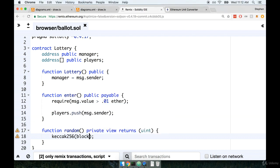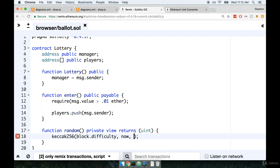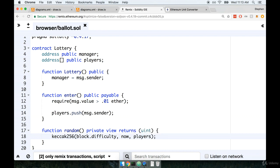Then inside of here we can start to pass in these sources of pseudorandomness that you and I want to make use of. So we can say block.difficulty. Notice that we are again making use of a global variable right here. The block variable is a global variable that we have access to at any given time. Difficulty will be a number that indicates how challenging it is going to be to seal or solve the current block. Next we'll pass in the current time, which again is a global variable of now, and then we'll also pass in the array of players which we can reference simply as players.